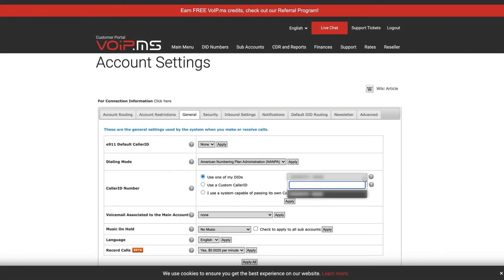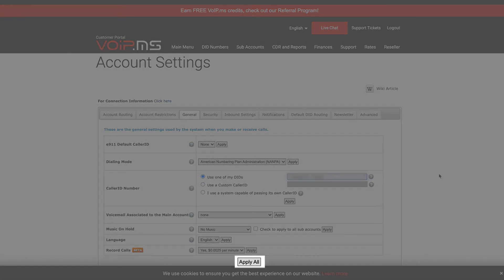Here, I will set it to my VoIP.ms DID number. Once done, simply apply the changes.